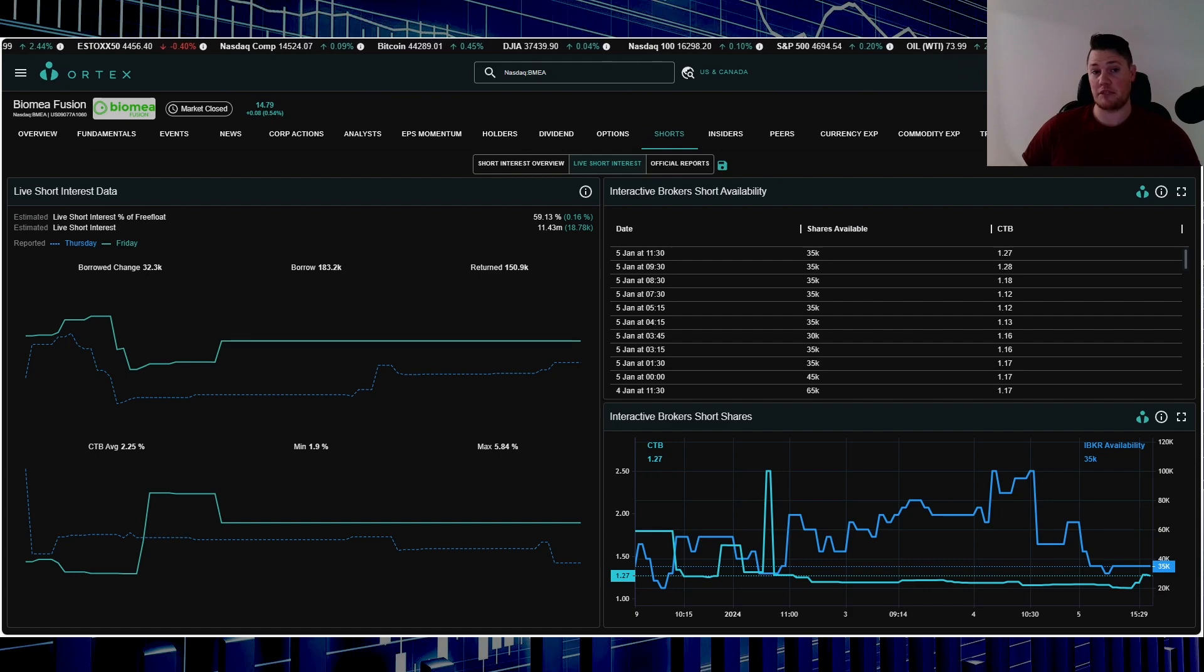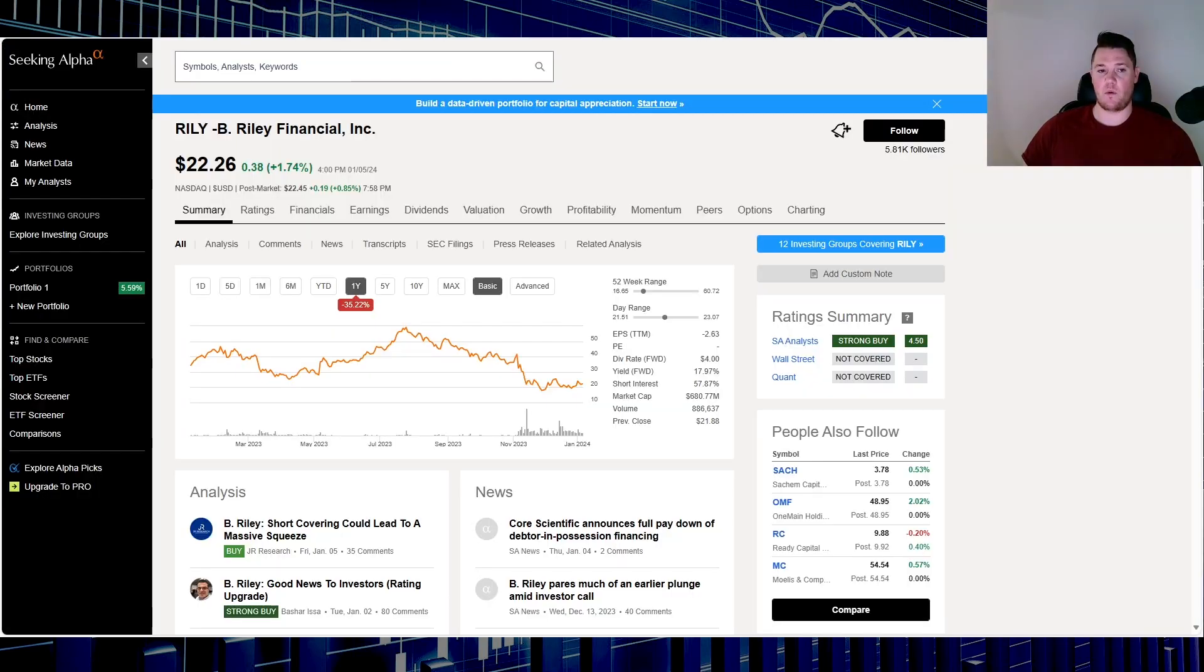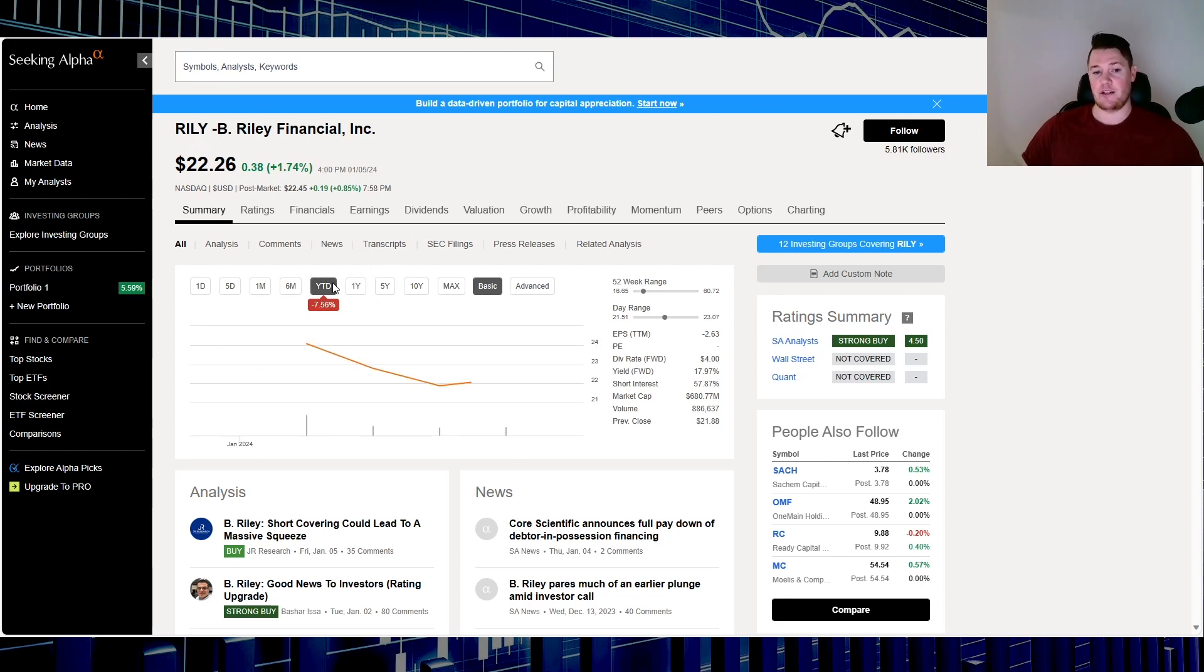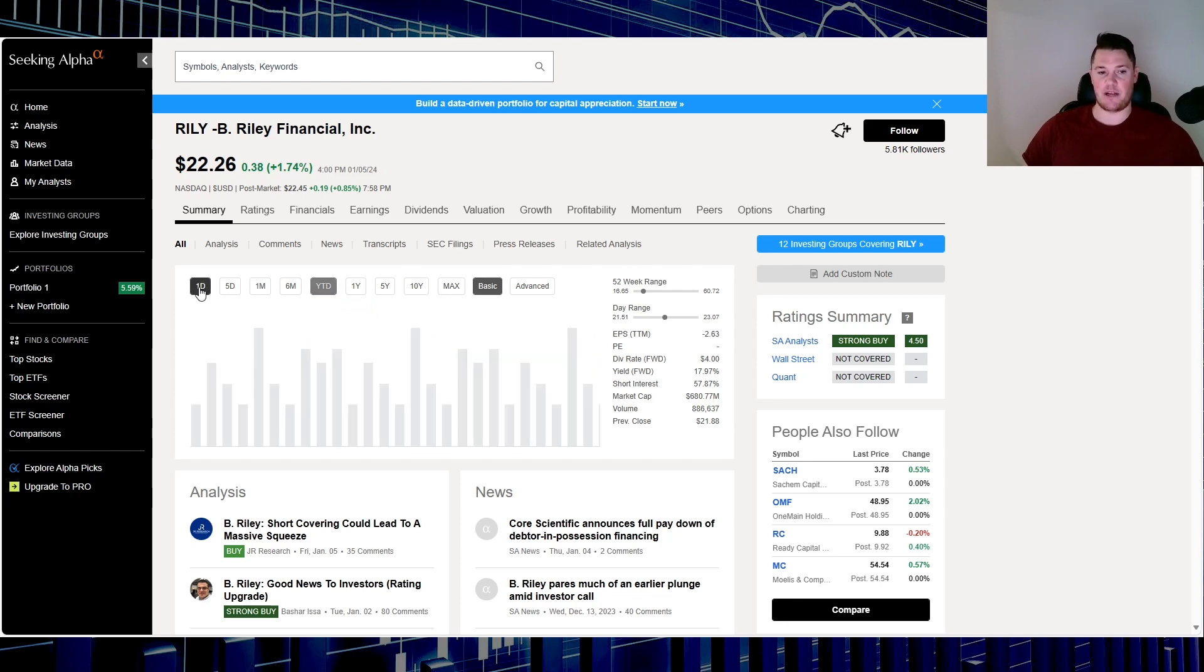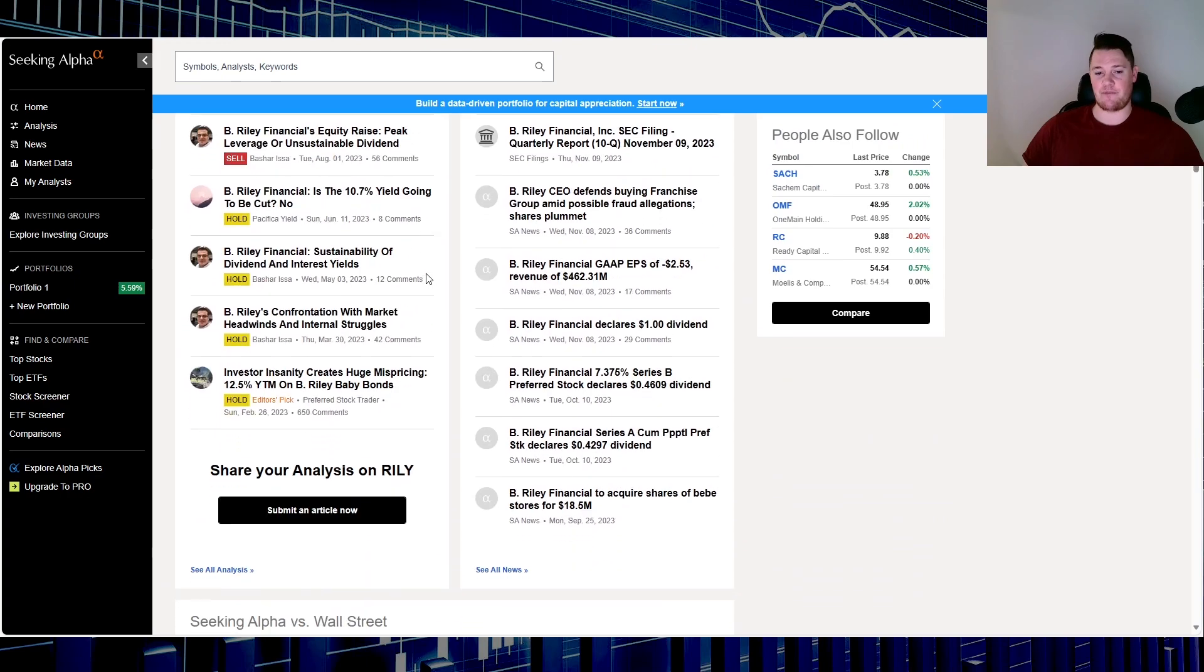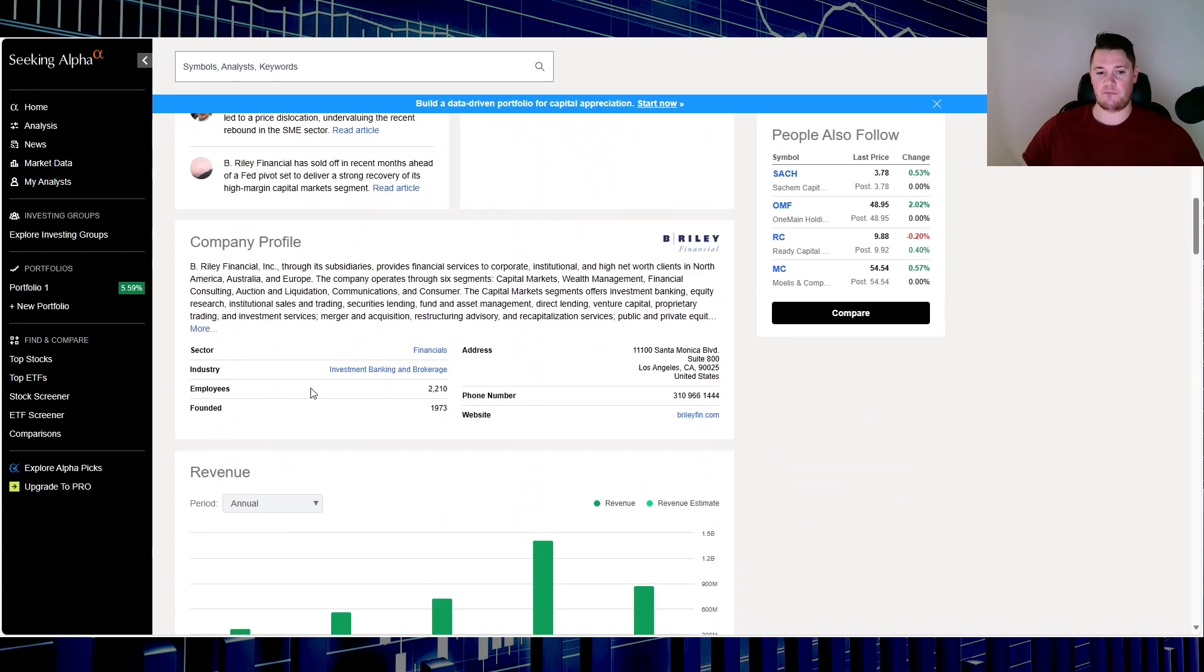Through Interactive Brokers, short availability does indicate only about 35,000 shares available to be shorted. So shorts are kind of overextended with this one. Stock number four, this one was on the list prior based on the short score, but Riley or B Riley Financial, ticker RILY. Over the last one year down 35.22%, year to date within the seven days almost 8%, 7.5%, and on Friday they went up 1.74%.